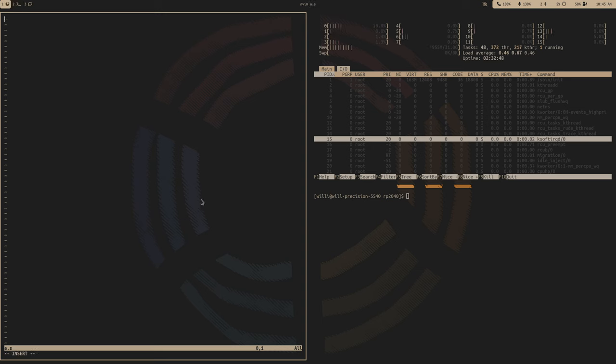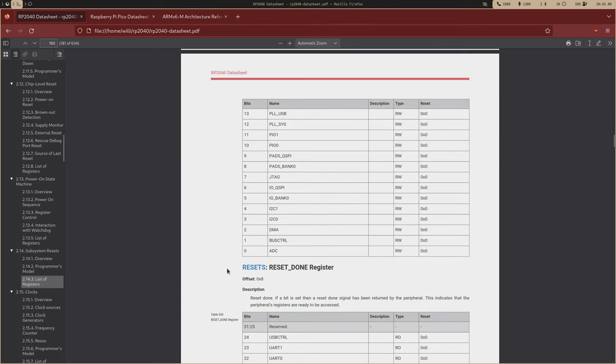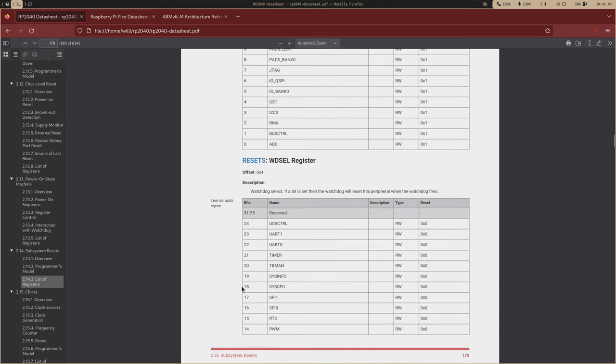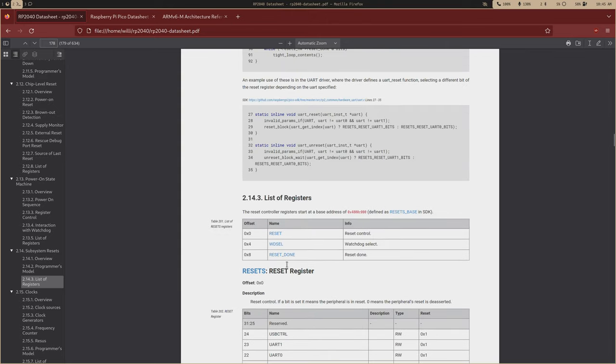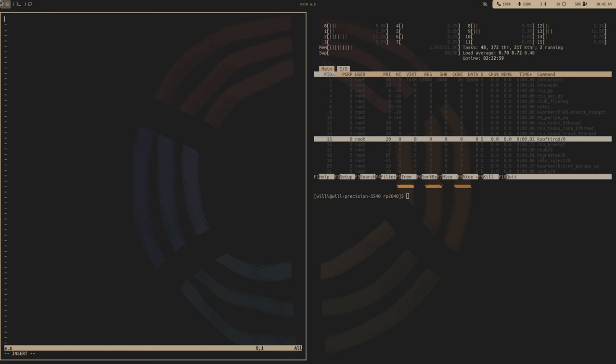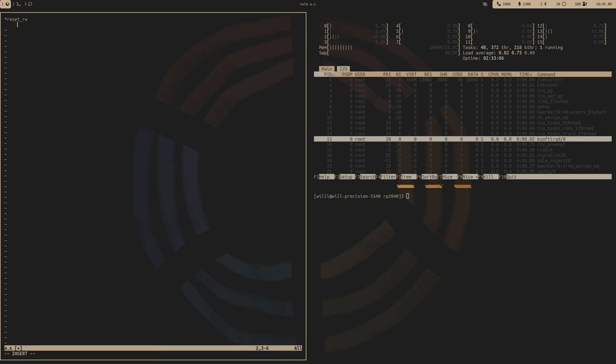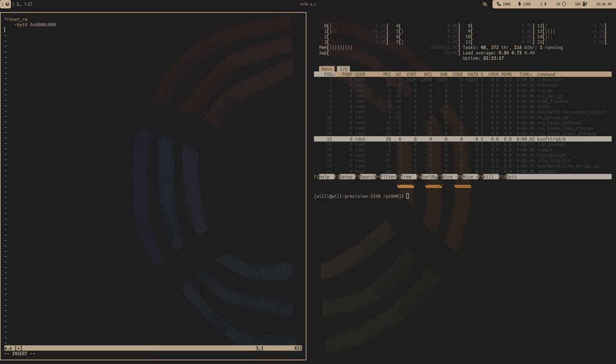But this is like just when you want to reset a subsystem on a watchdog boot. And then we have this reset done register. So when we first ask for a subsystem to come out of reset, it takes time. So this is just a way for once the system is completely booted up.